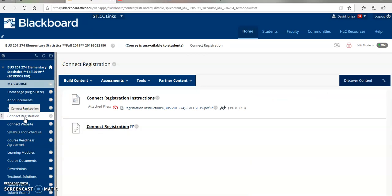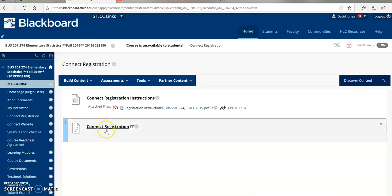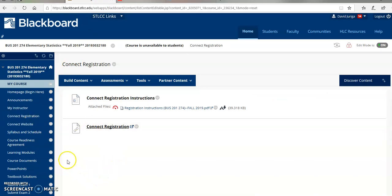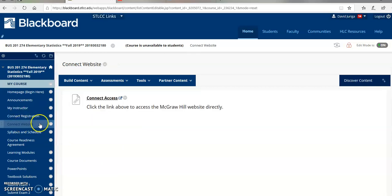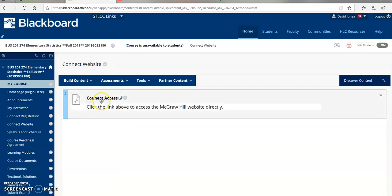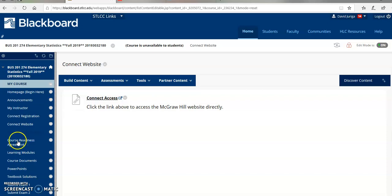This is under the Connect Registration. You all need to do this on or before August 19th, which is when the class does begin. Next up, I've got the Connect website. This is just for your convenience. If you click this Connect Access, it's going to take you right back to the page I just showed you. This is just for your convenience as you're in Blackboard, if you want to go back and forth between Connect and Blackboard.